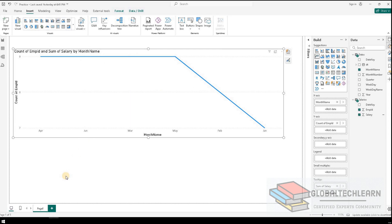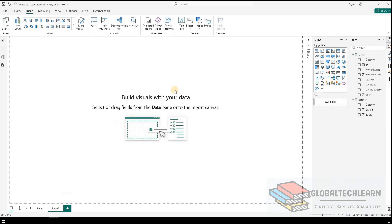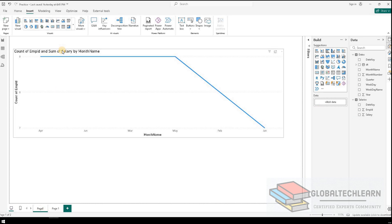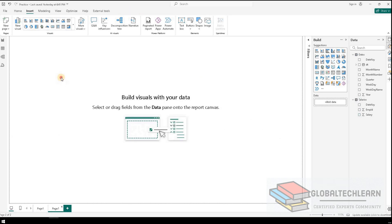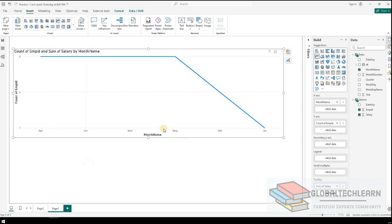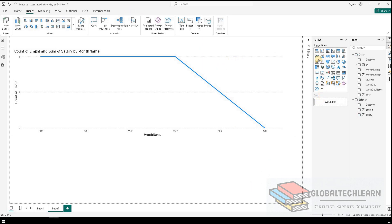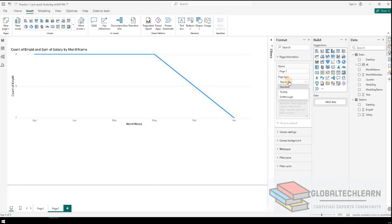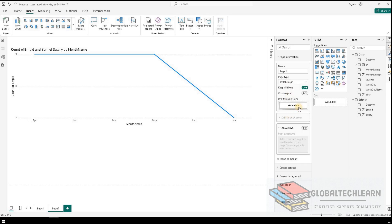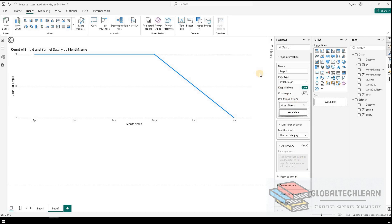Option A works fine. Now let's try the second option, drill through. For drill through, we first need to add a drill through page, so let me add one more page. On this page, let's copy and paste the existing line chart. Now we have the line chart with the tooltip showing the total salary. Let's configure this page as the drill through page by going to page information, enabling drill through, and setting the drill through filter to month name. The drill through page is now configured successfully.